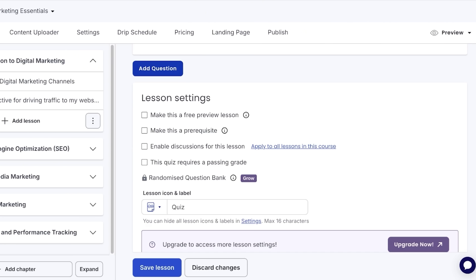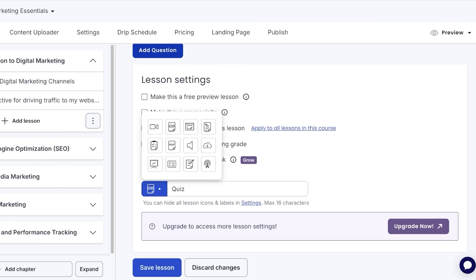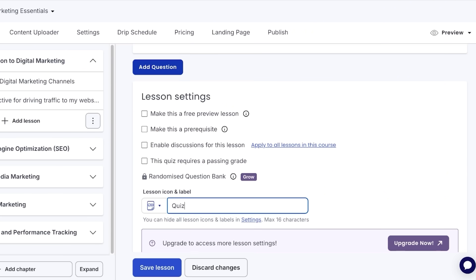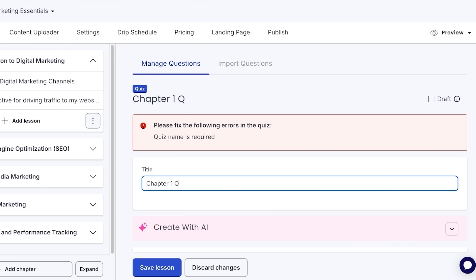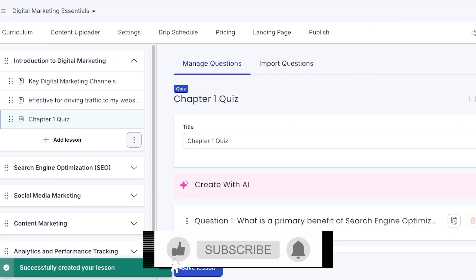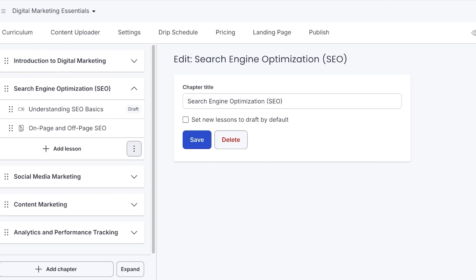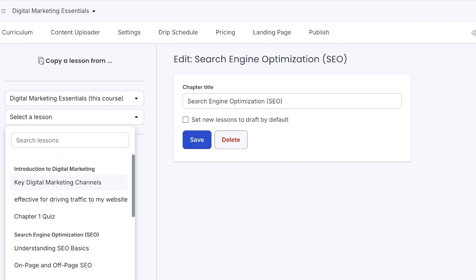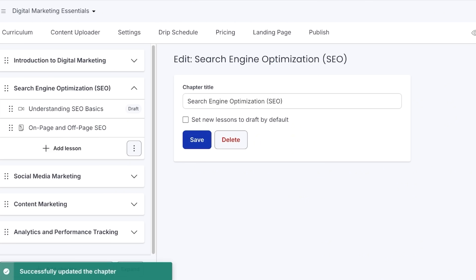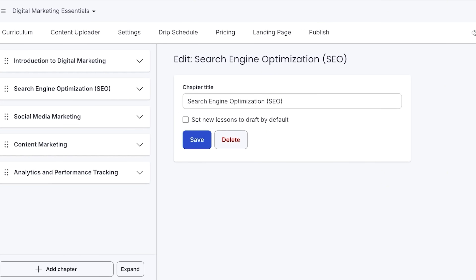Just like that I have two questions for my quiz — added to the chapter without building manually. I can make this a prerequisite and there are various display options including icons. I'll add the quiz name 'Chapter One Quiz' and click Save Lesson. You can also copy lessons from other courses by clicking Copy Lesson From — for example, if I have a separate SEO course with a general lesson I want to include in my marketing course, I can copy it directly.